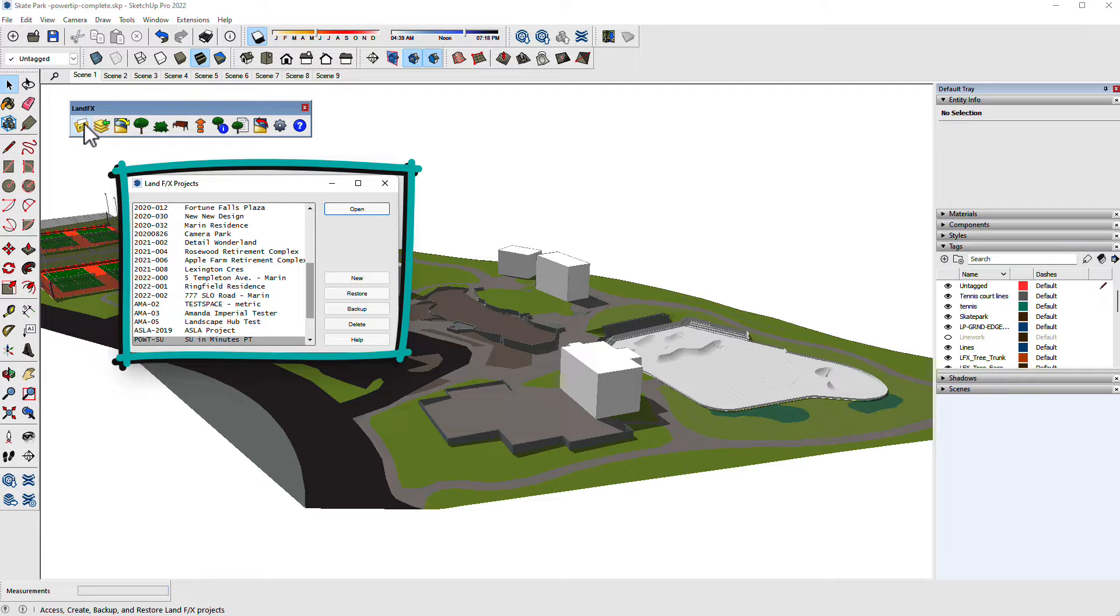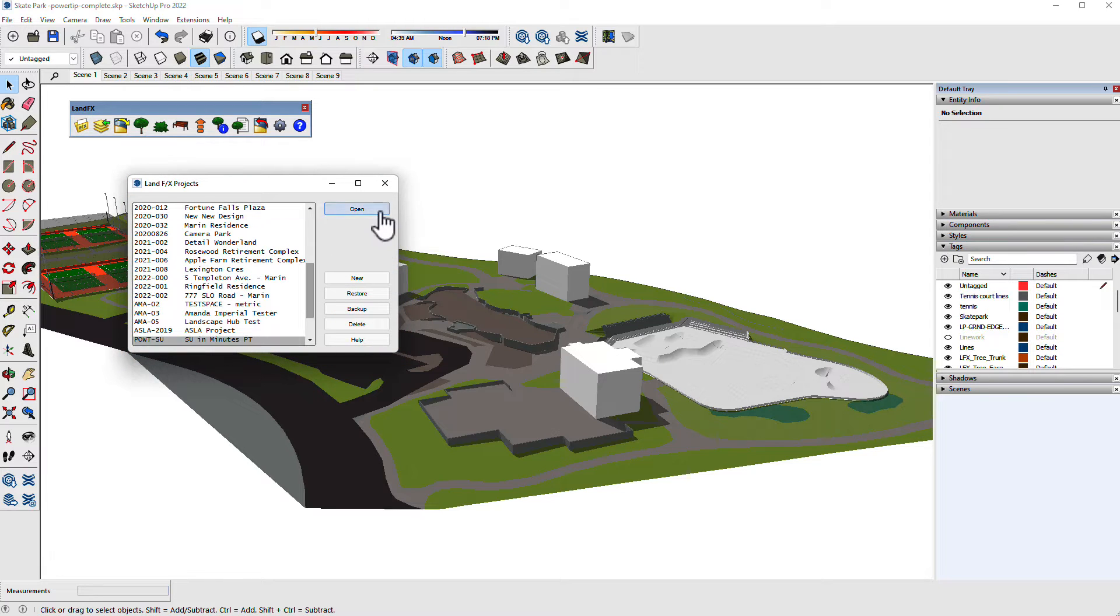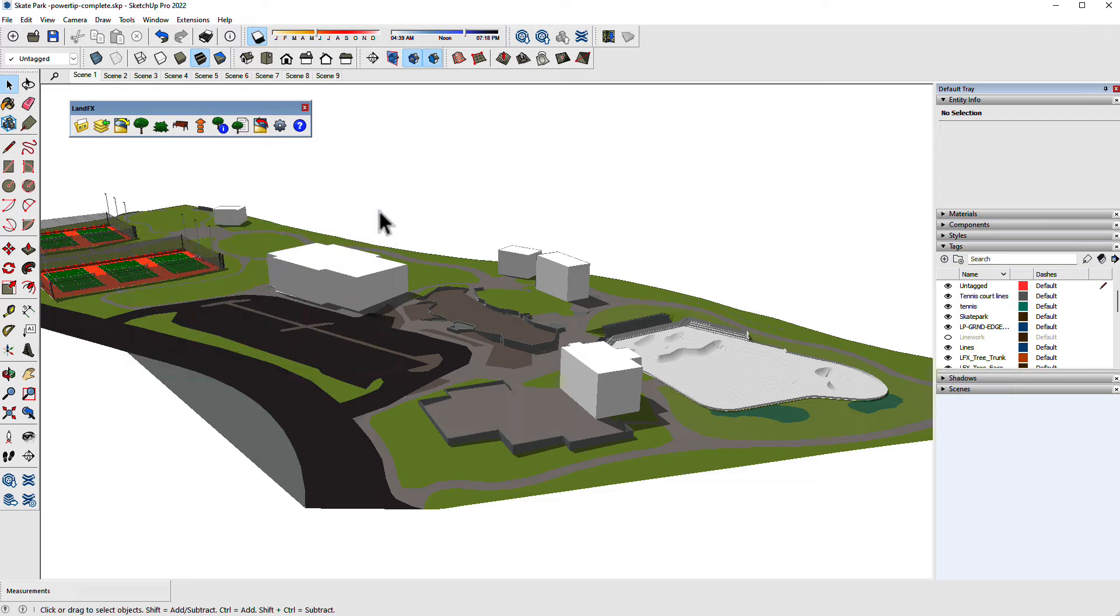If you're using SketchUp only, this will be empty and you can create a new project. Now you have access to the rest of the tools.